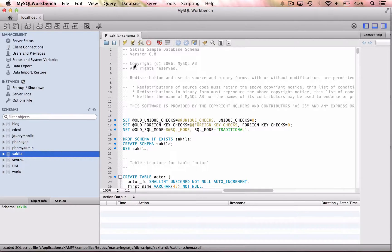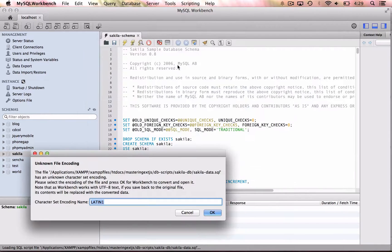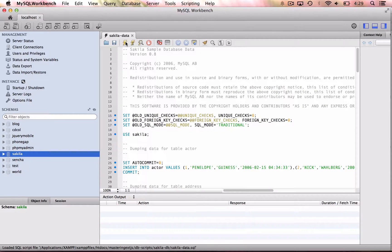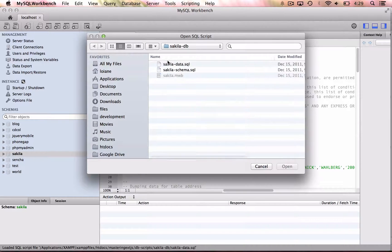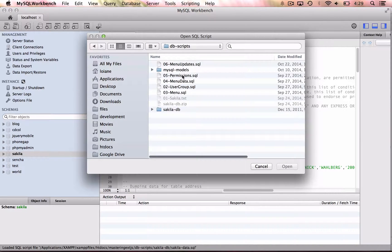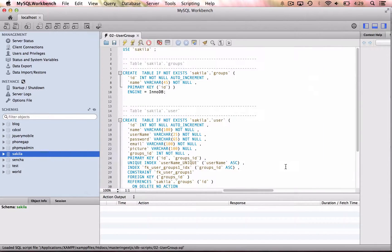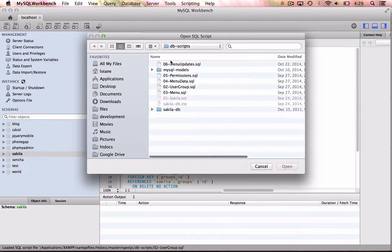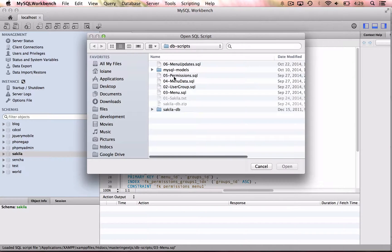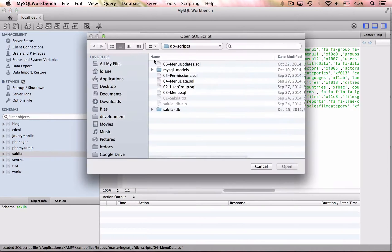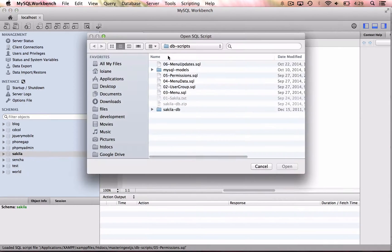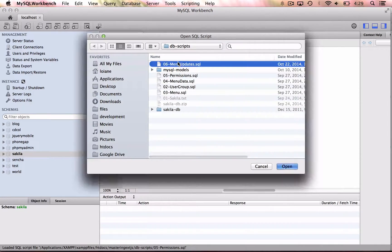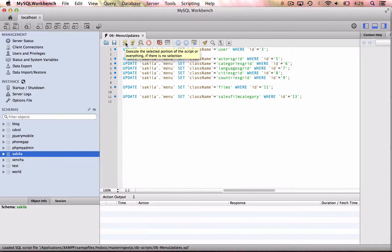After it is completed, you're going to open the second one, which is the Sakila data. And execute it. Once both are executed, we're going to go back here to the db scripts folder, and we're going to execute all the other ones. Starting with the number two user group. So you open, and then you execute it. And then you open number three, execute it. You open number four, execute it. And then you open number five, and execute it. And there is a number six as well. So you open it, and then you execute. With that, you have all the tables and all the data that is required to run the application for the first time.